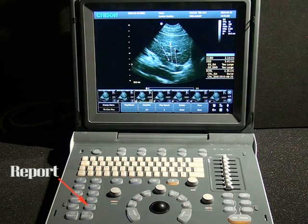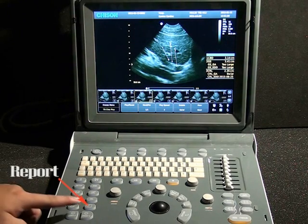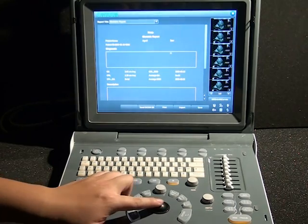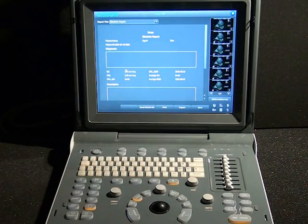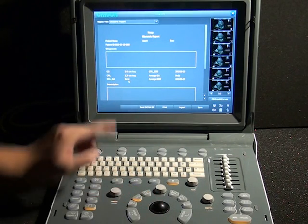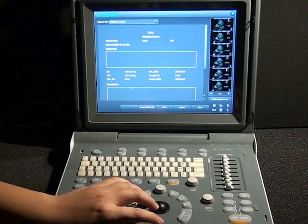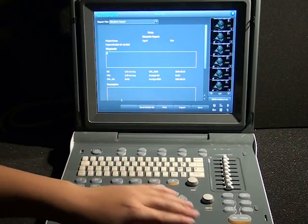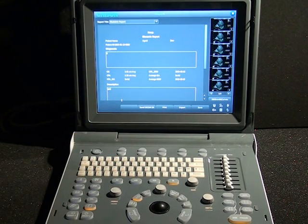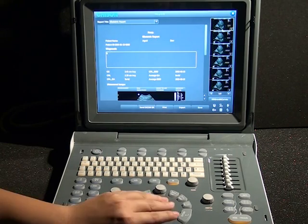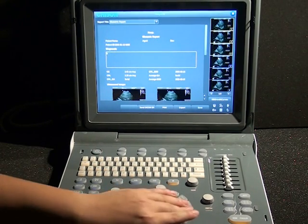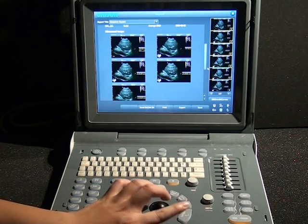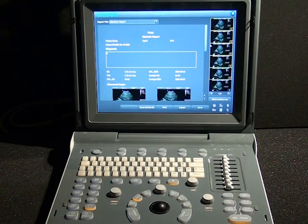Now let's generate a report. This document icon takes us to the report page, where we see the full report and the measurements taken. We can see the measurement results here, and simply type in the box for diagnostics and description. This also shows a graph, such as in an OB report. You can also add images to the report by clicking on them, and they will show up in the report.